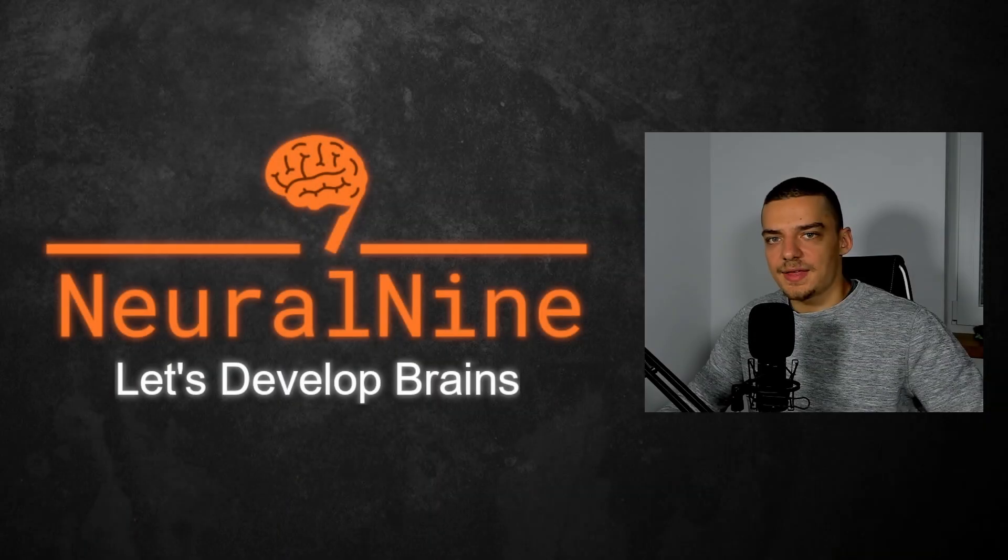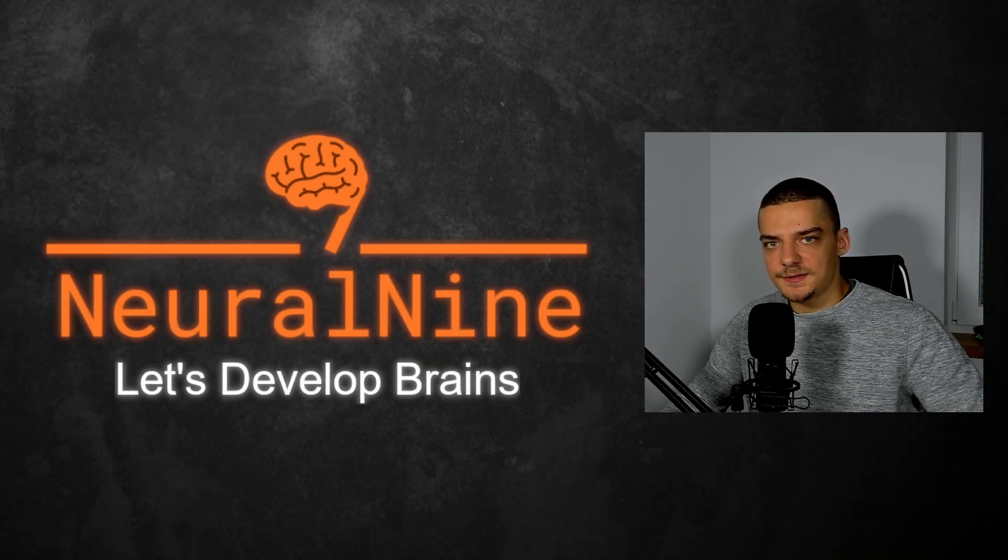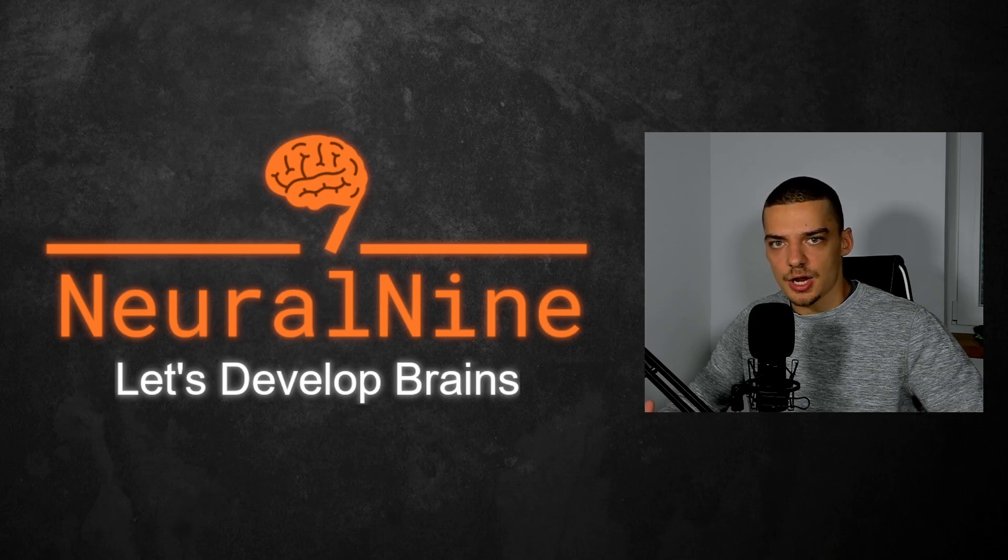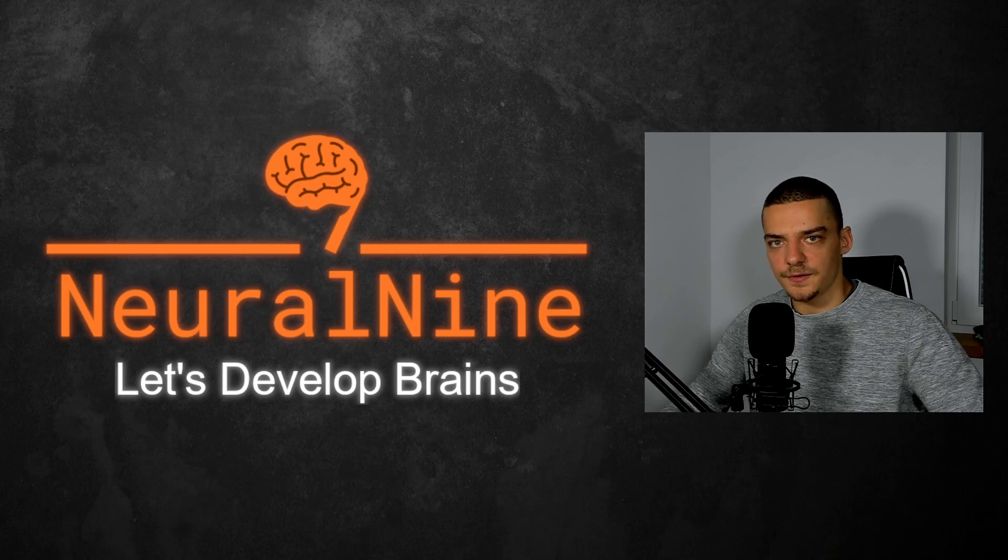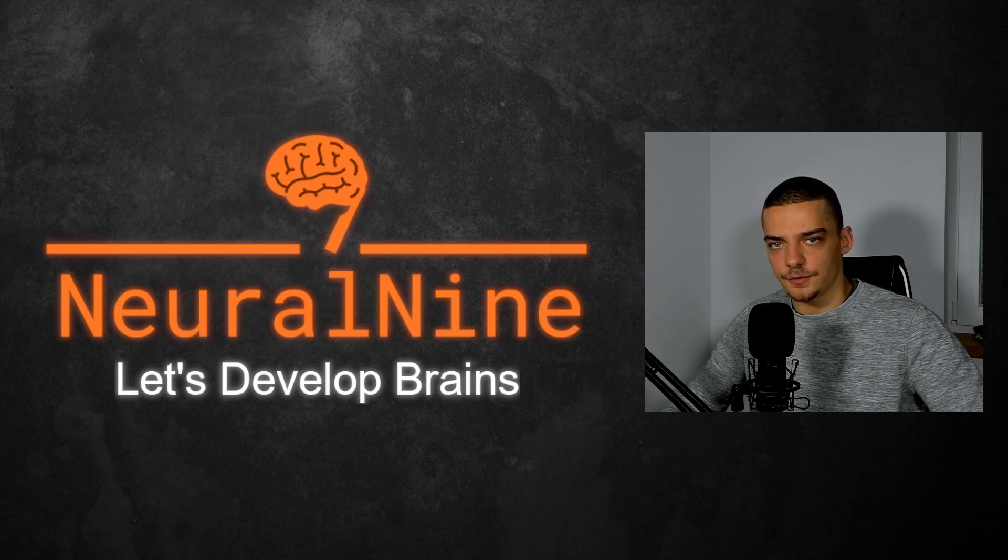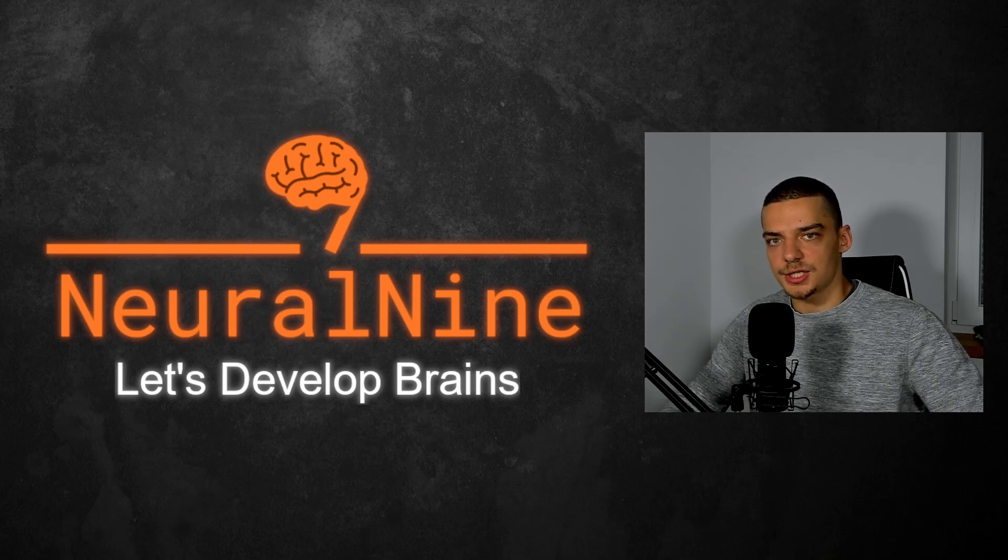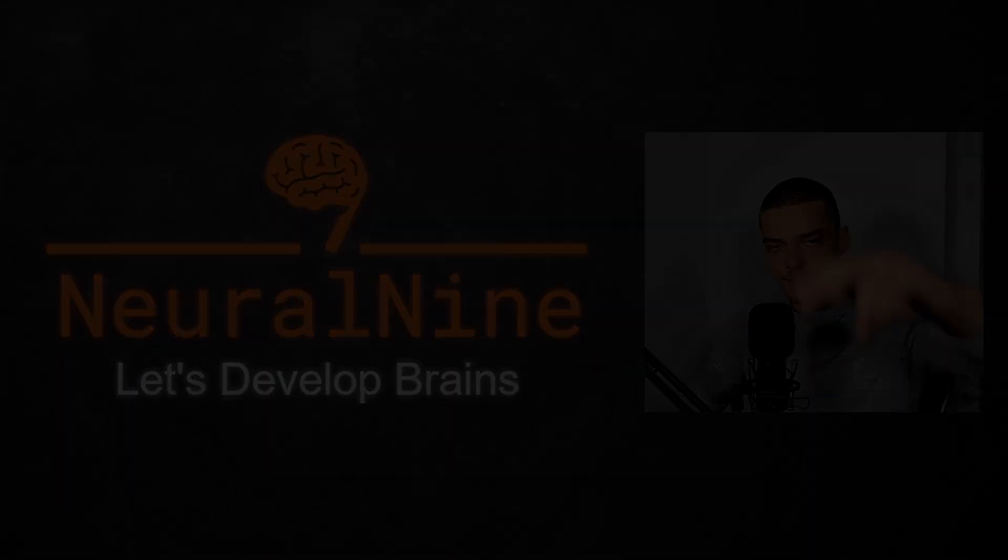Alright, so that's it for today's video. I hope you enjoyed it and hope you learned something. If so, let me know by hitting the like button and leaving a comment in the comment section down below. And of course, don't forget to subscribe to this channel and hit the notification bell to not miss a single future video for free. Other than that, thank you much for watching, see you in the next video, and bye.